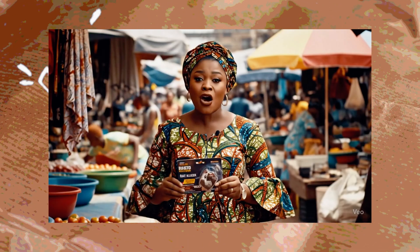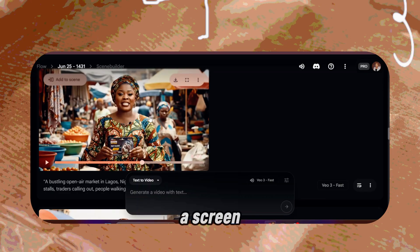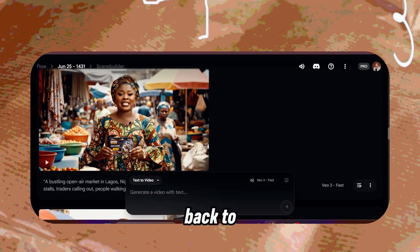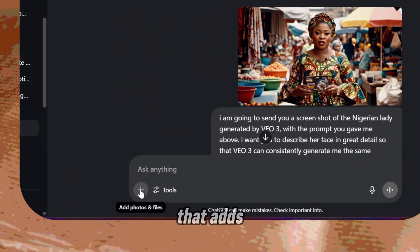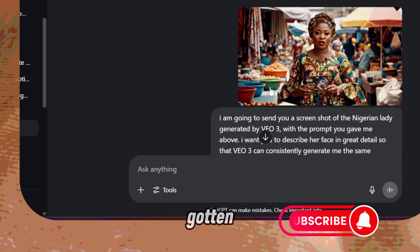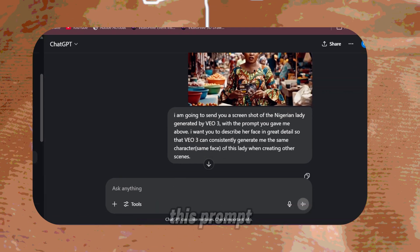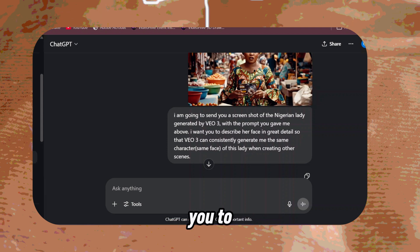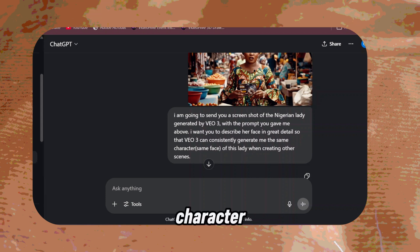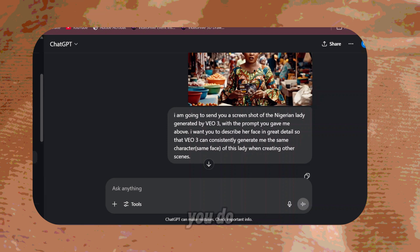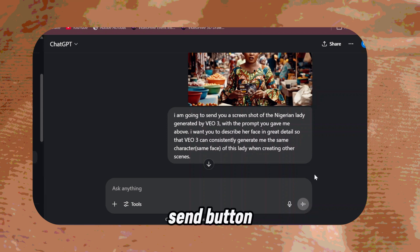This is the next part of the video, because we want all our other characters to look like her. We are going to take a screenshot from this video that we have generated and then go back to ChatGPT. Click the plus button, add photos and files, and upload that screenshot you've gotten. Then you're going to write this prompt: 'I'm going to send you a screenshot of the Nigerian lady created by VO3 with the prompt you gave me above. I want you to describe her face in detail so that VO3 can consistently generate the same character — the same face of this lady — when creating other scenes.'